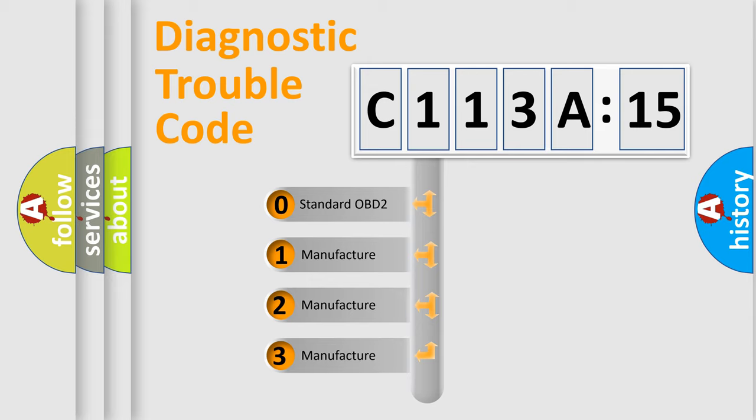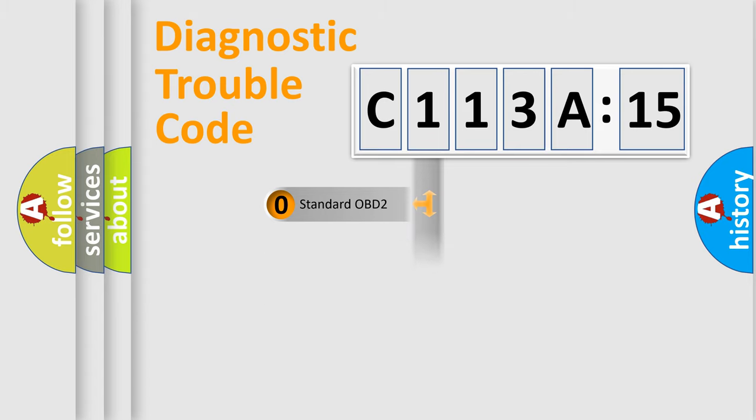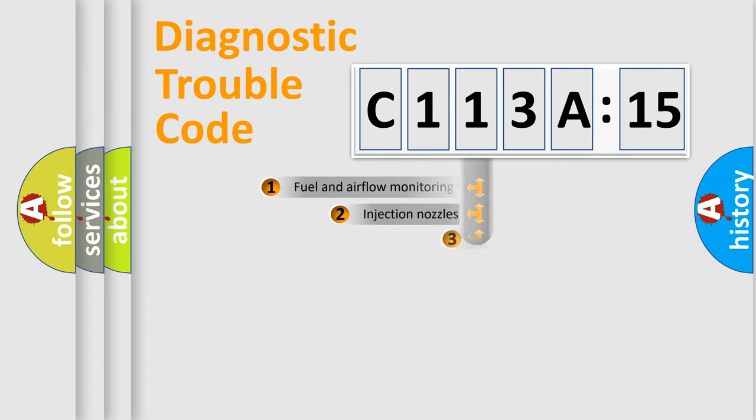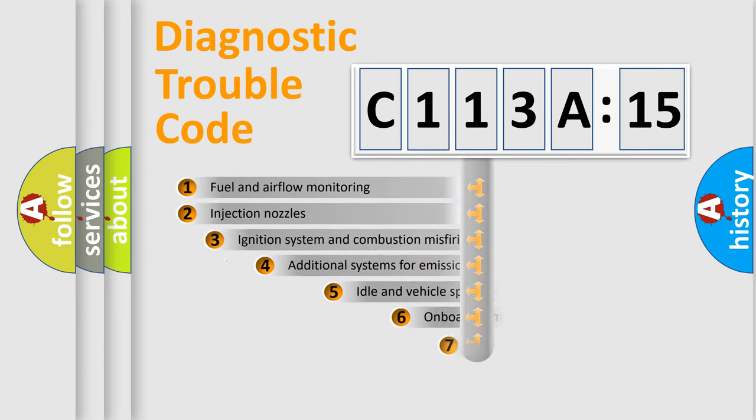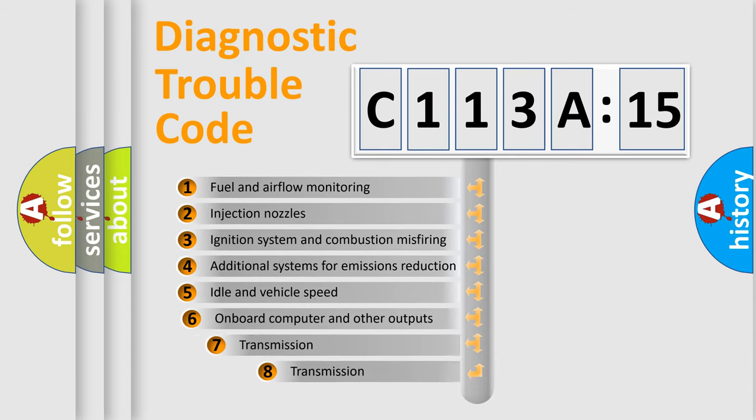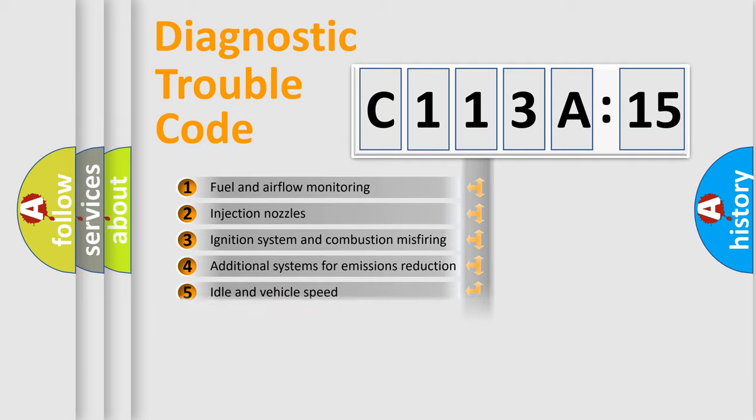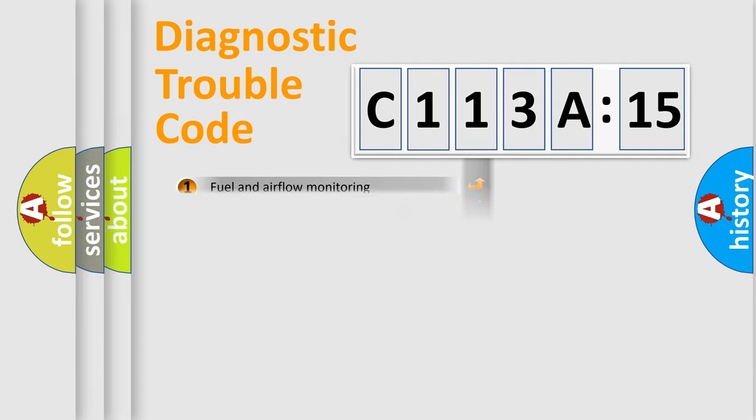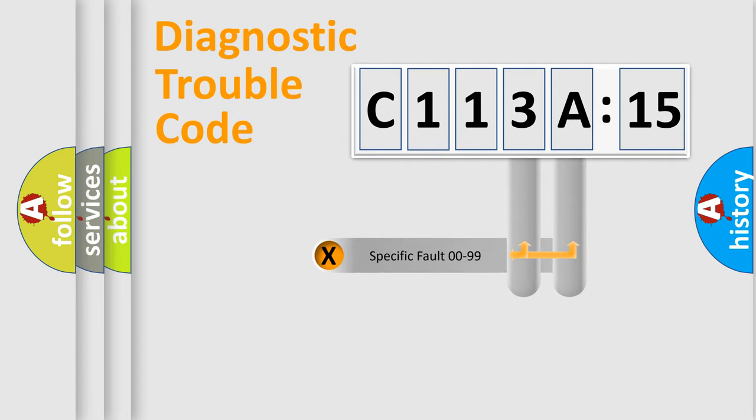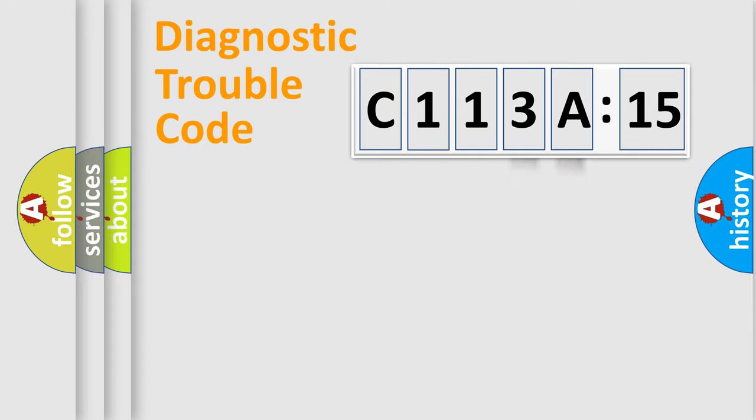If the second character is expressed as zero, it is a standardized error. In the case of numbers 1, 2, or 3, it is a manufacturer-specific error. The third character specifies a subset of errors. The distribution shown is valid only for the standardized DTC code. Only the last two characters define the specific fault of the group.